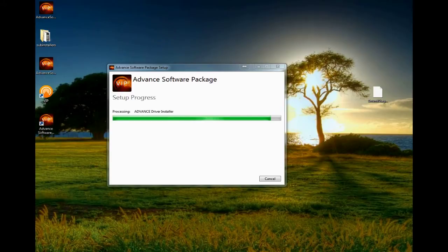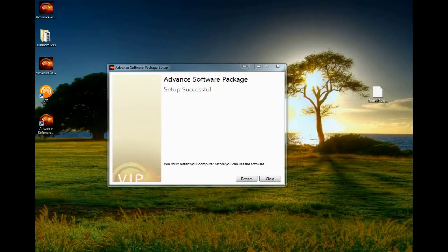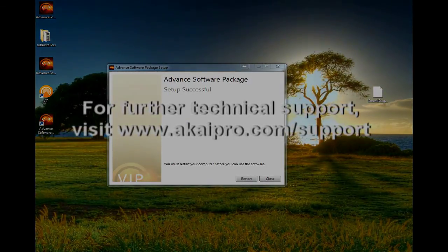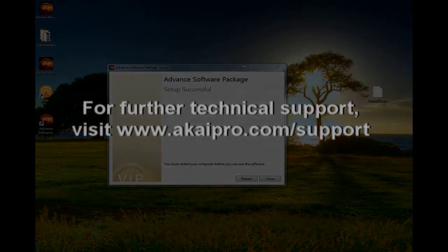Don't forget to check out our other videos for more content like this. For further technical assistance with your Akai Pro Advance controller or the VIP software, visit AkaiPro.com/support.